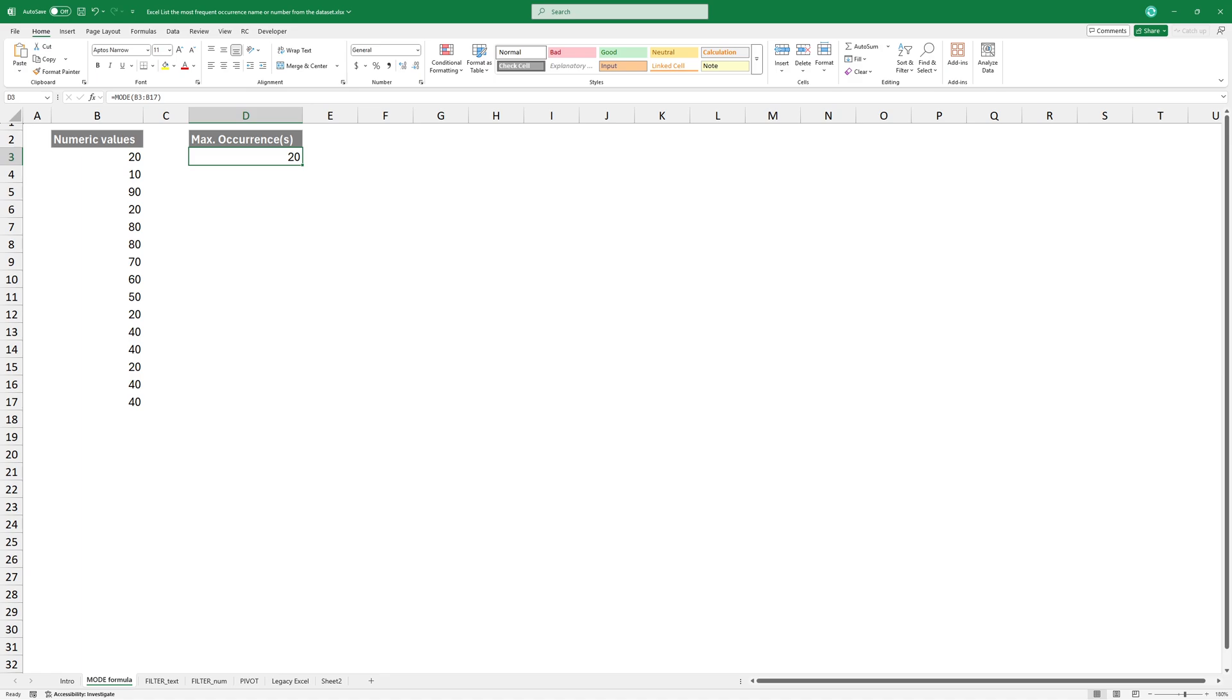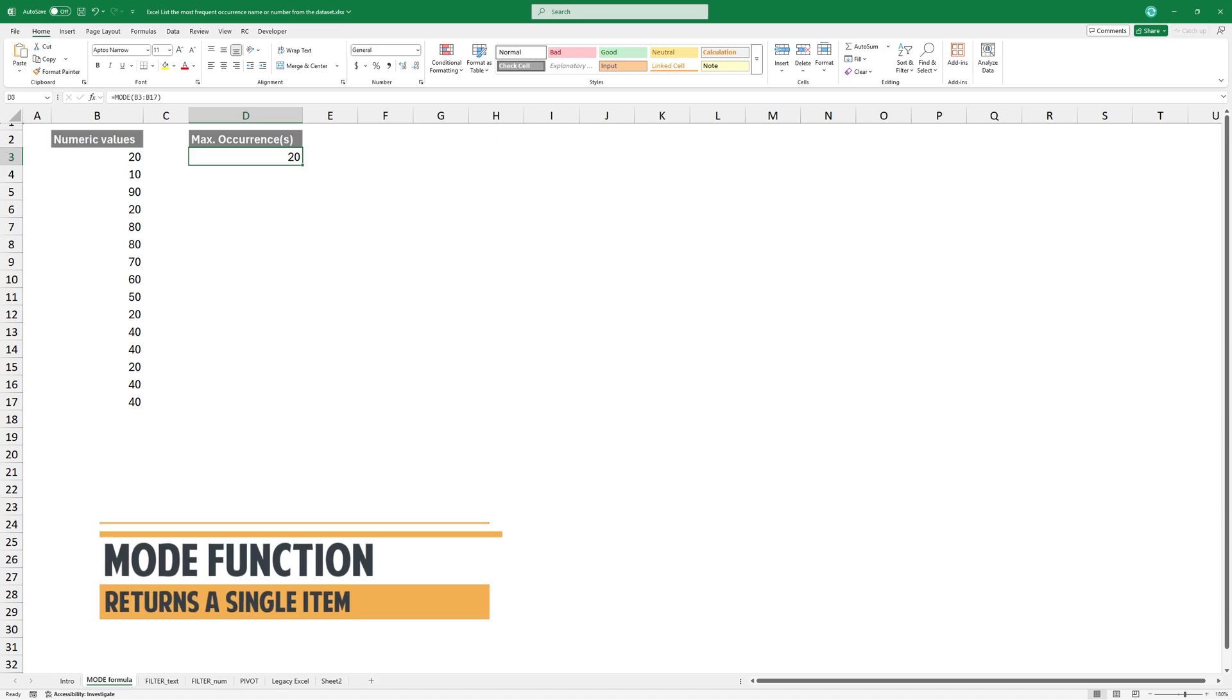At first glance, the result looks correct, but there is a big issue. As you can see, both 20 and 40 occur 4 times, yet the function only returns a single item.